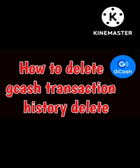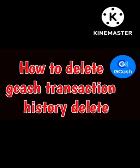Hey guys, welcome back to our channel Zero to Infinity. In this video I will tell you how to fix GCash transaction history delete problem. Many users are having problems while deleting the transaction history of GCash.